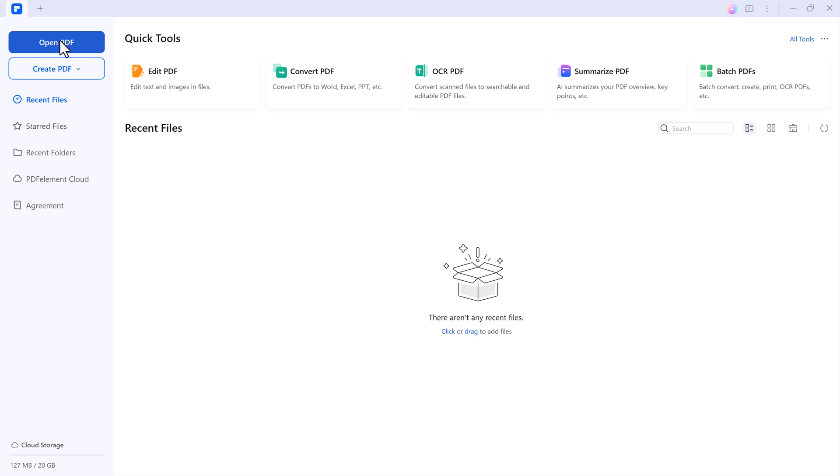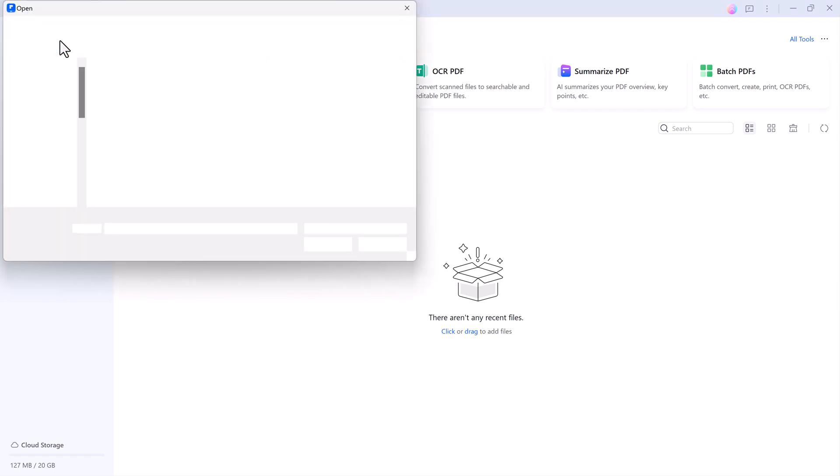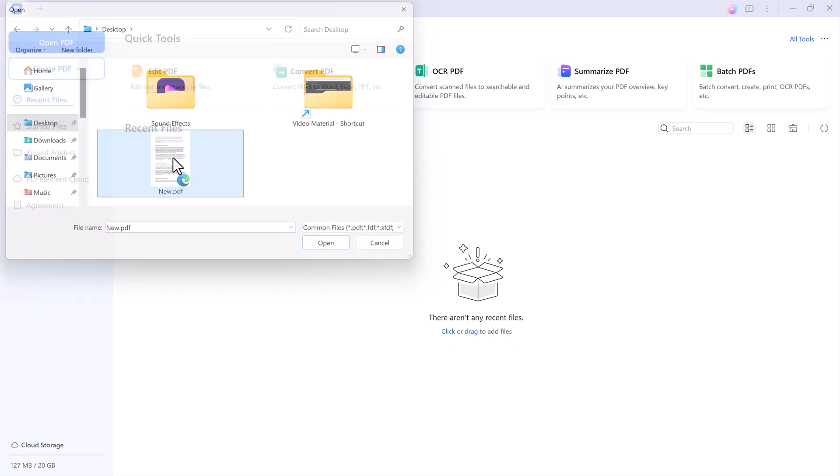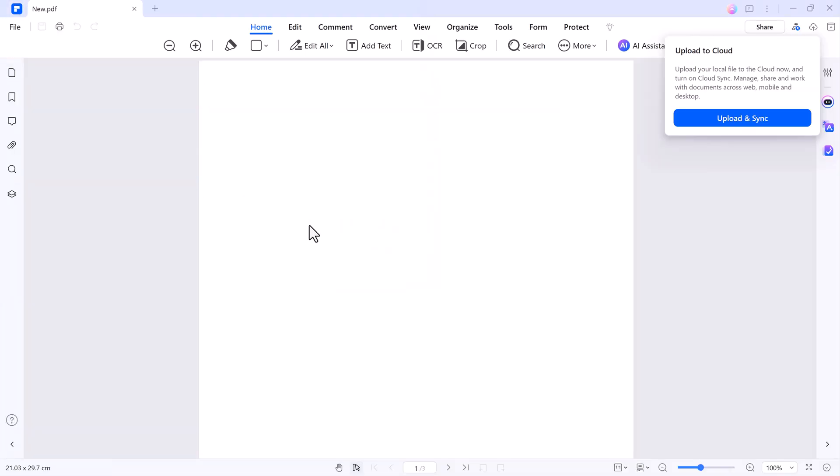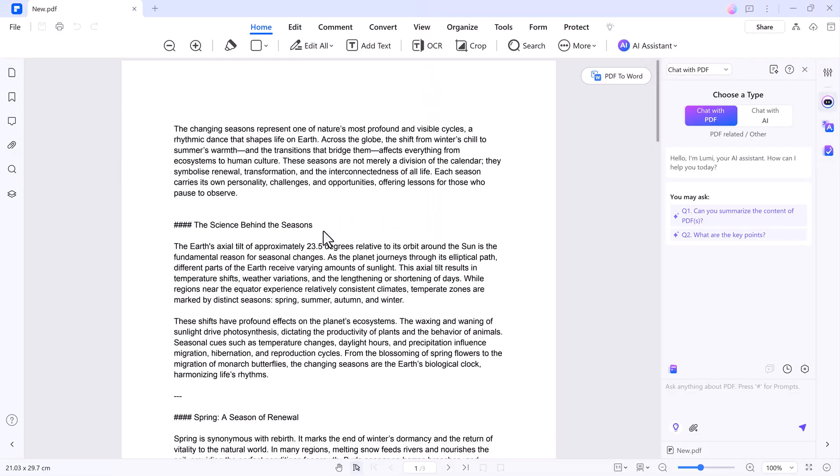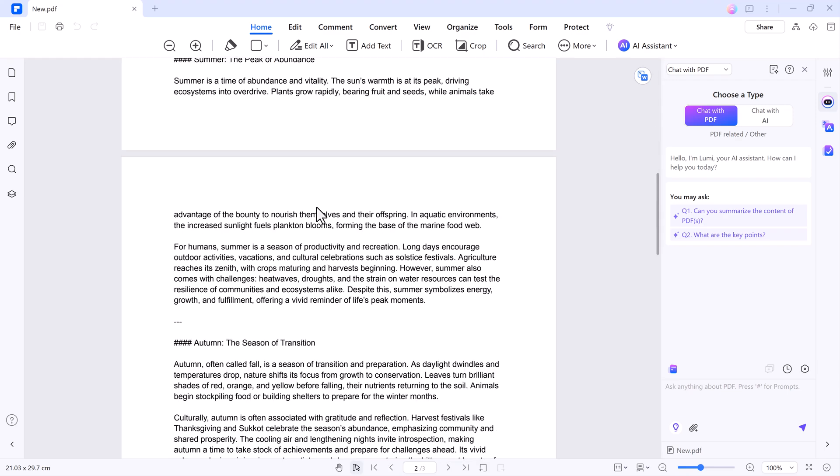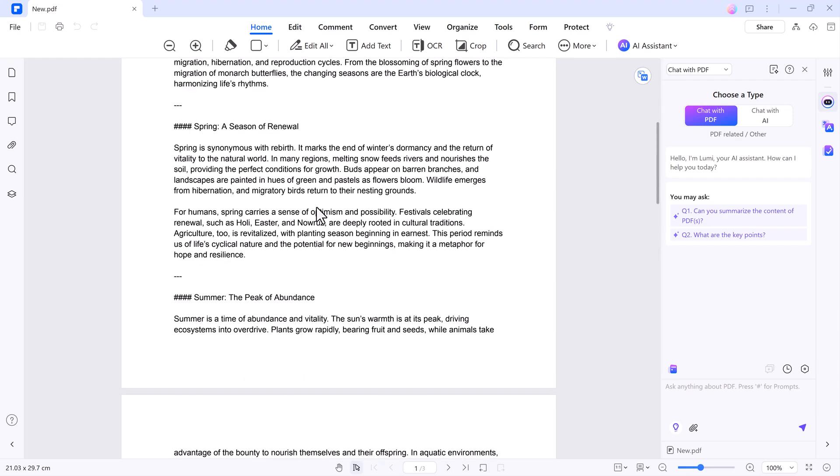To get started, click Open File and select the PDF you want to work with. The software's layout is intuitive, ensuring that even beginners can navigate through its features effortlessly.